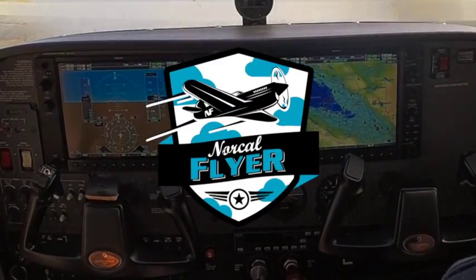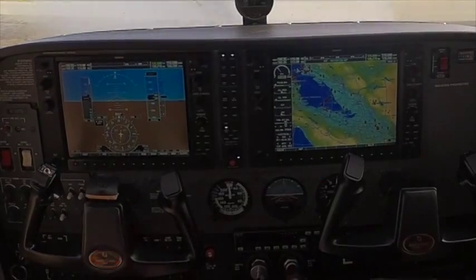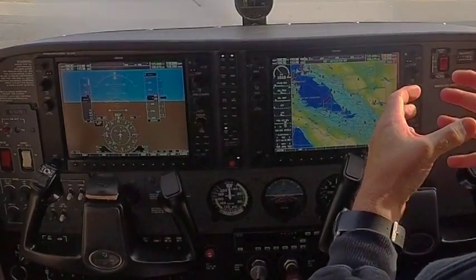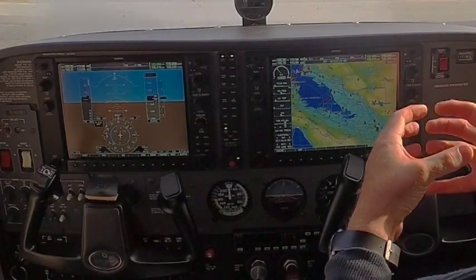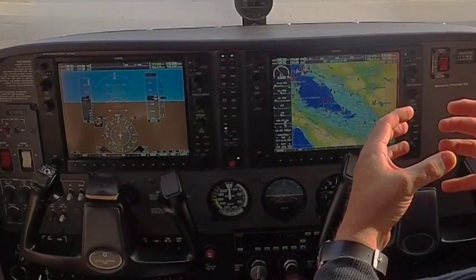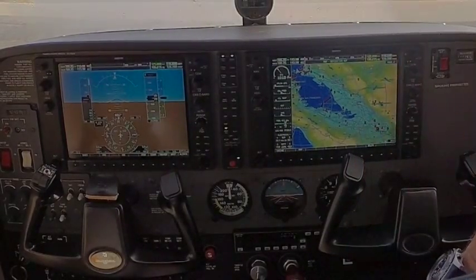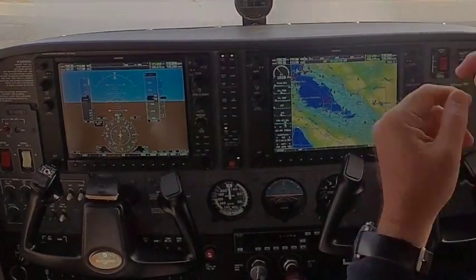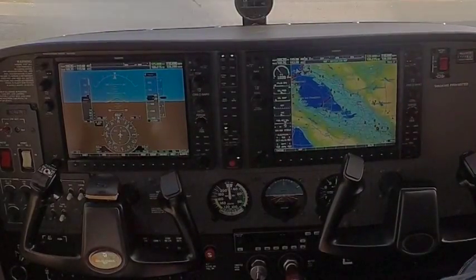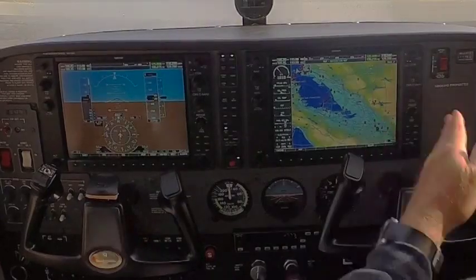Are you familiar with what a VOR is? It's a land-based navigational facility that we can navigate to. It sends out signals — 360 distinct radials that we can tune in on and fly to it.